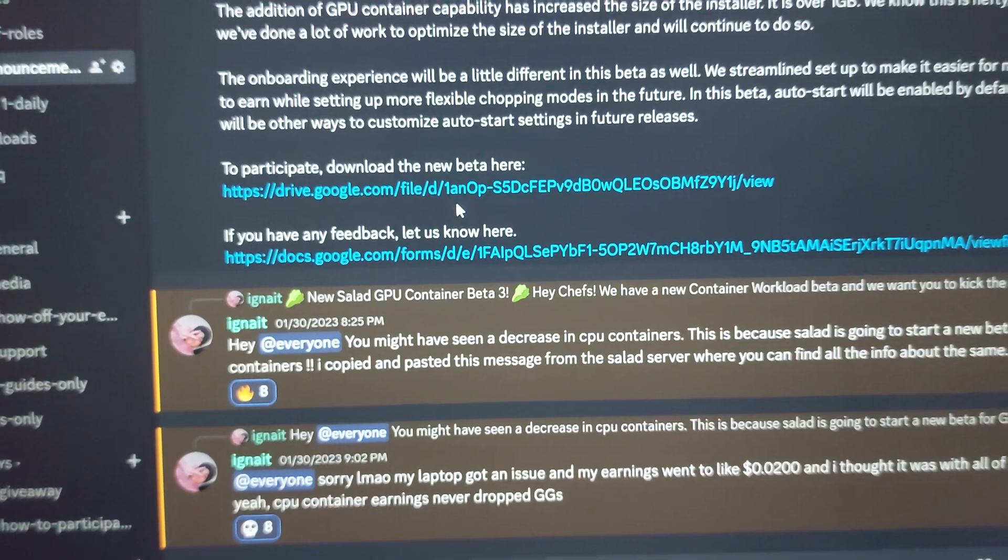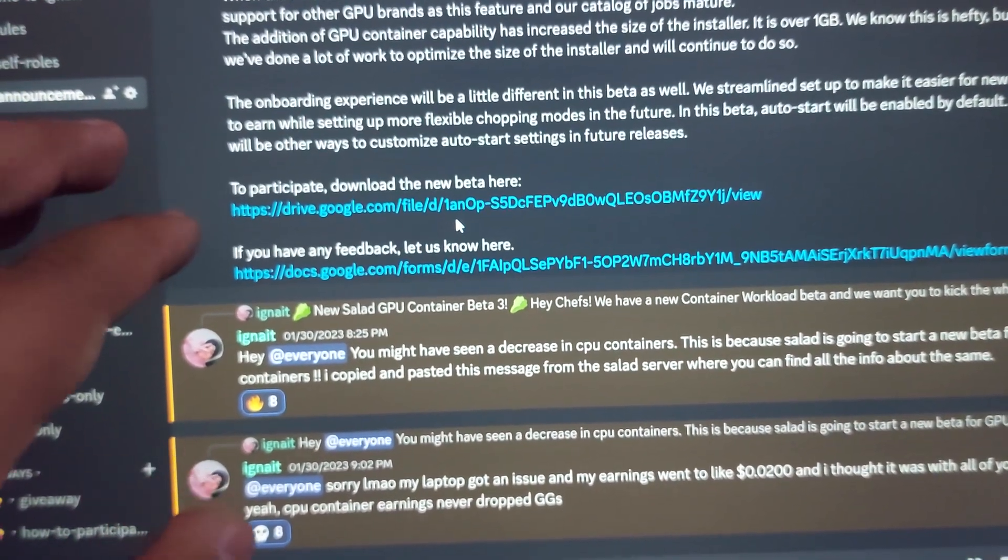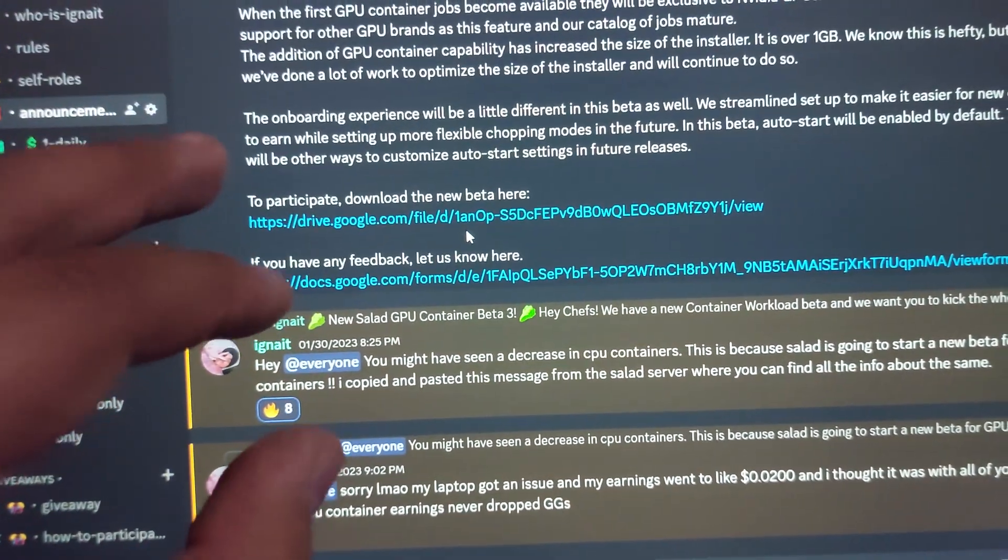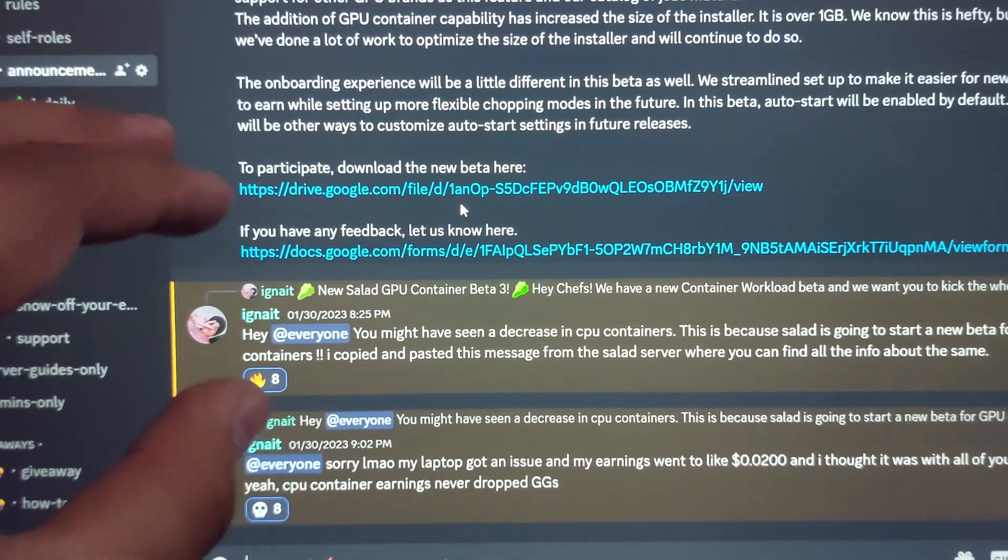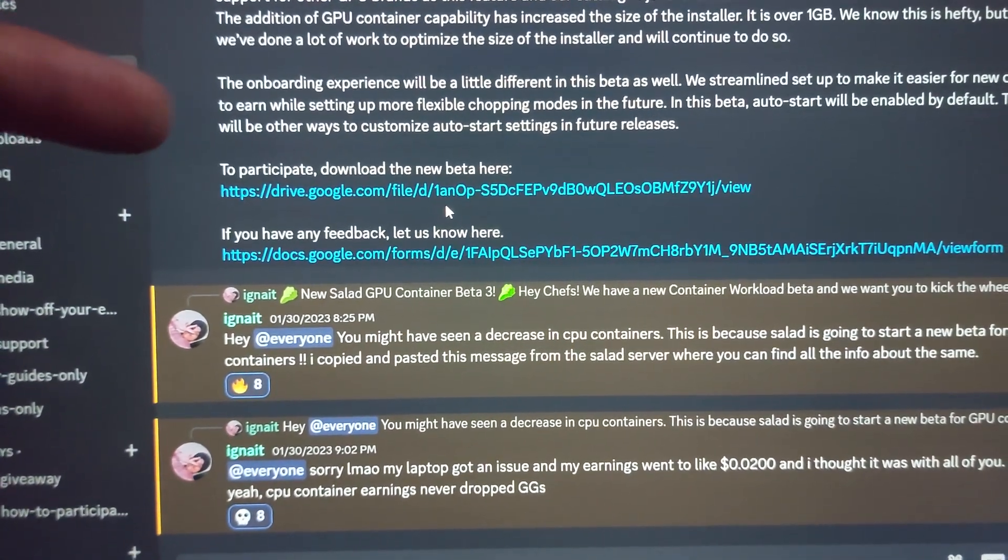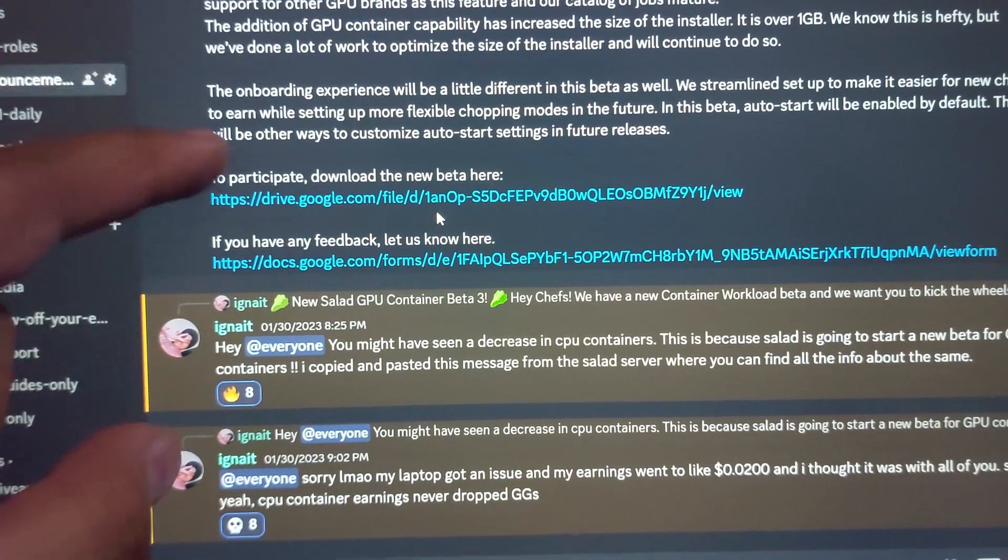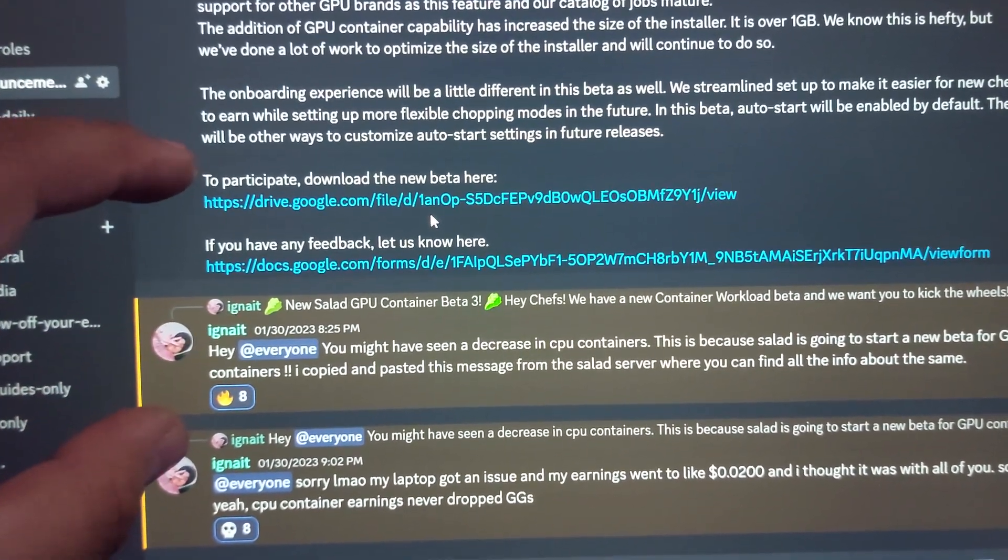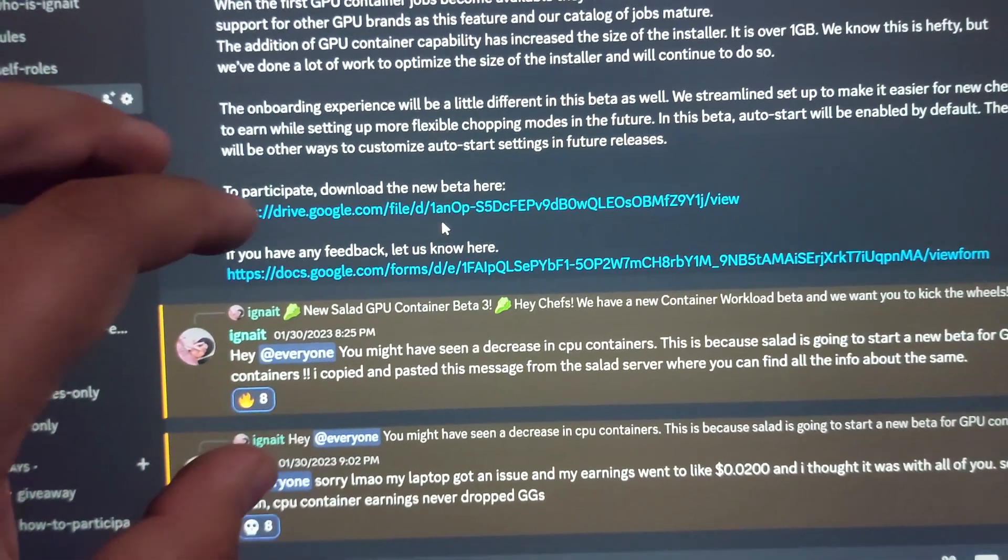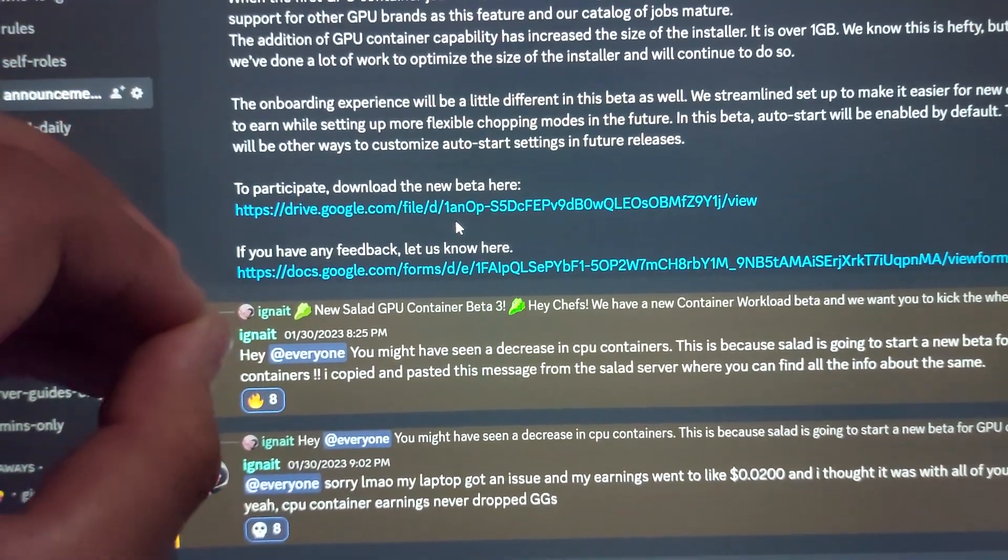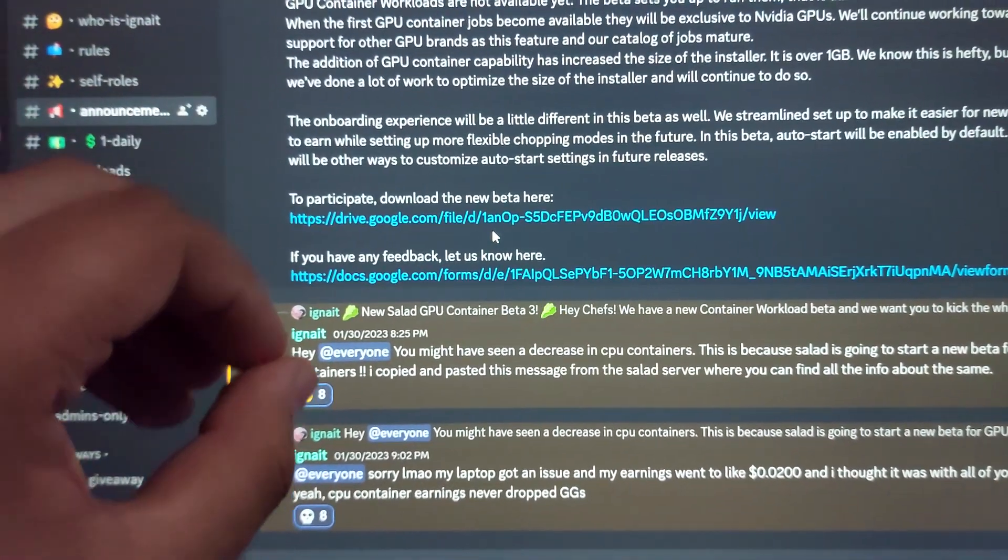To download this new Salad version. I will not be making a new tutorial to set up this GPU container version. On the screen right now is a tutorial on how to set up the container workloads. This one is also just like that—there is almost no difference.